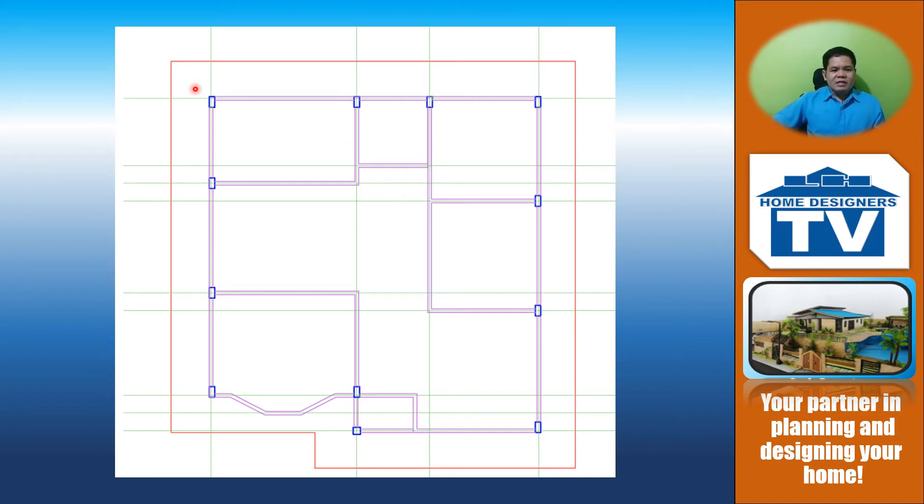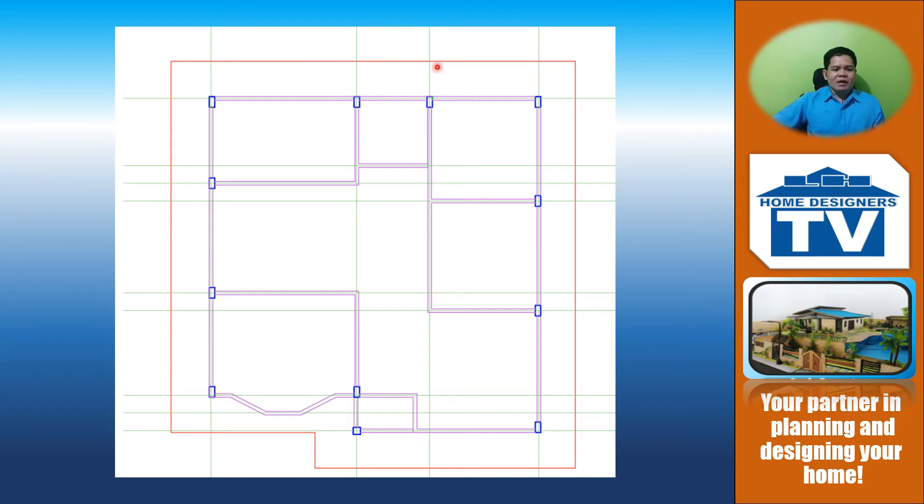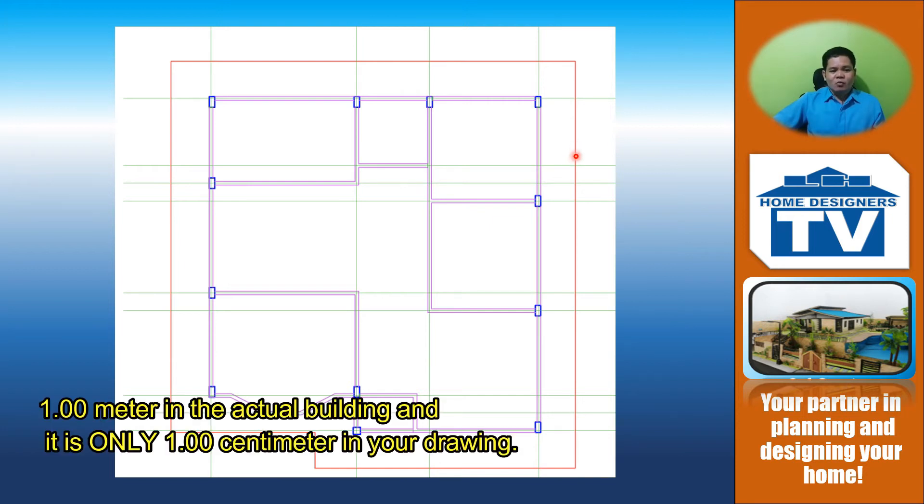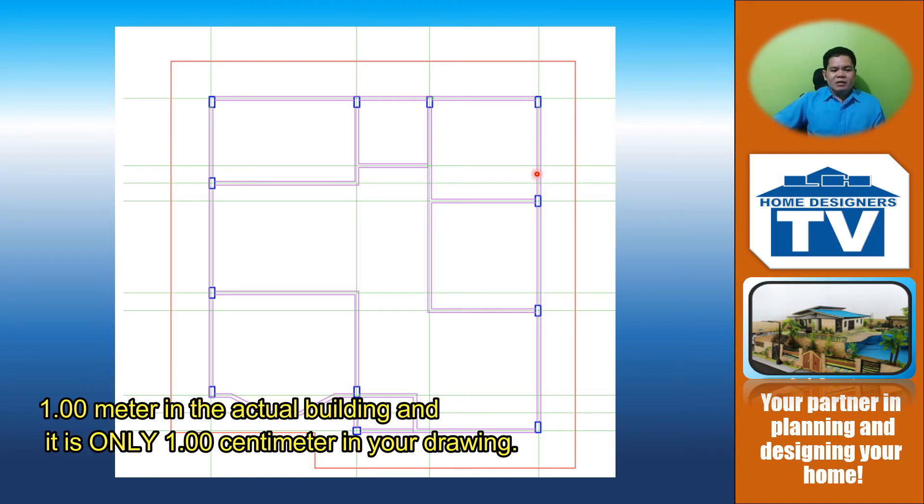This line will be drawn like the roof line, but this will not be a hidden line anymore. This will become an object line, which is drawn 1 meter away from the center of the wall. The distance from this wall to the outline is 1 meter because we prefer to have 1 meter overhang, or distance from the center of the wall to the outer part of the roof, excluding the gutter and other attachments.